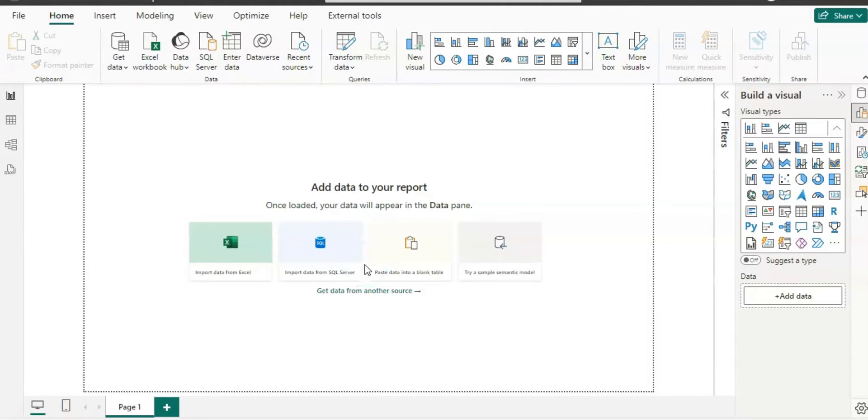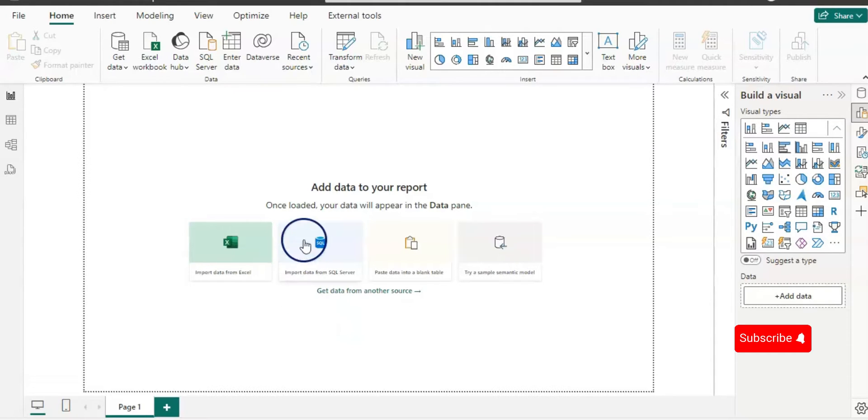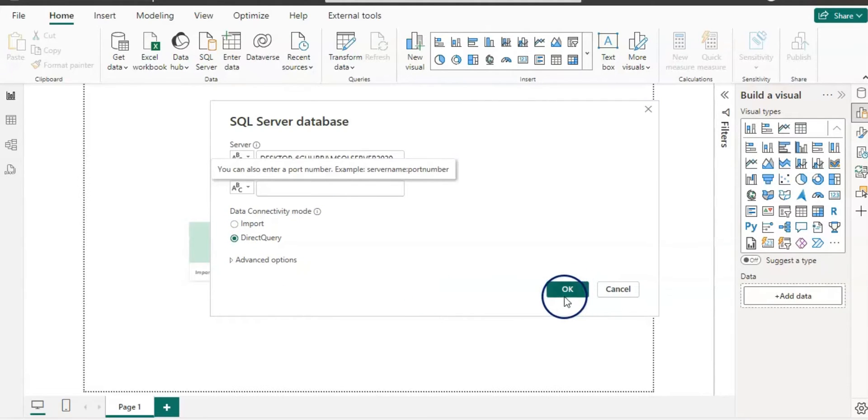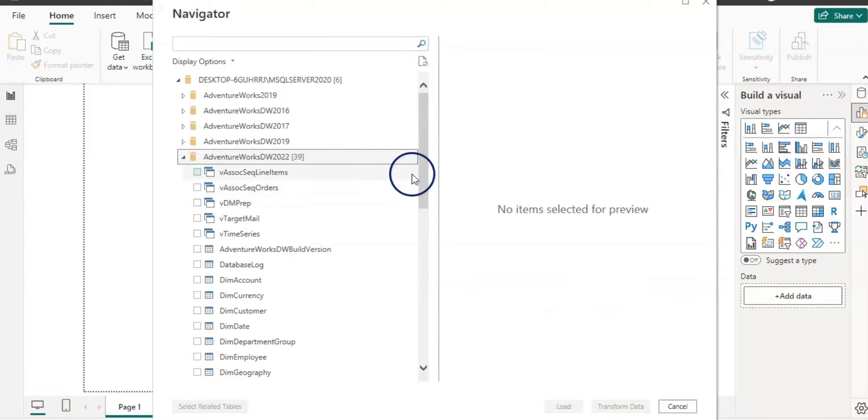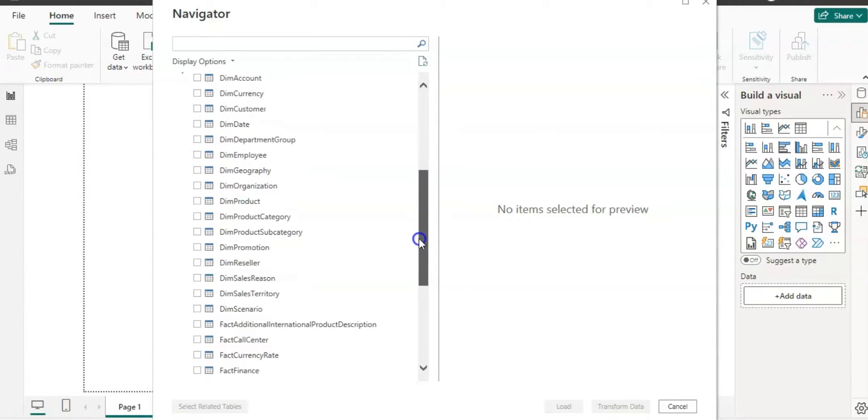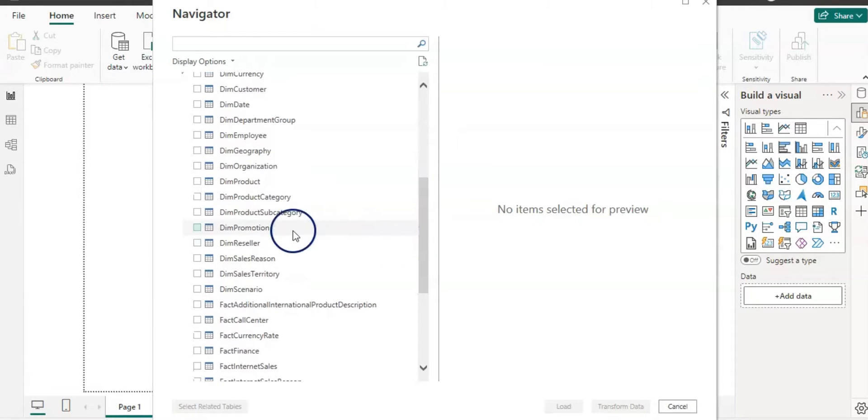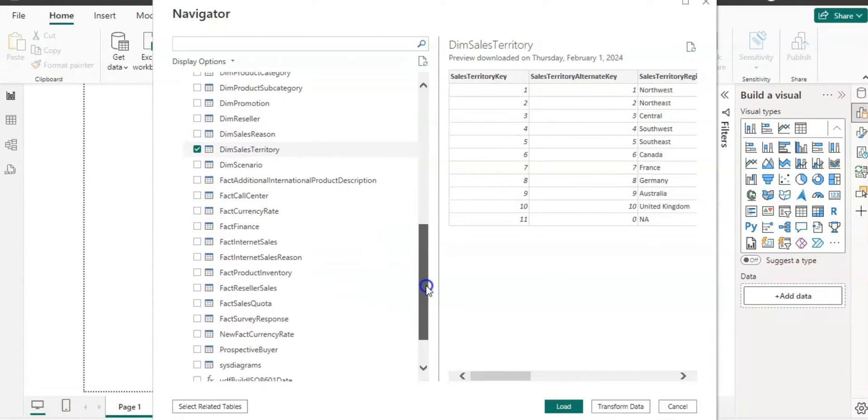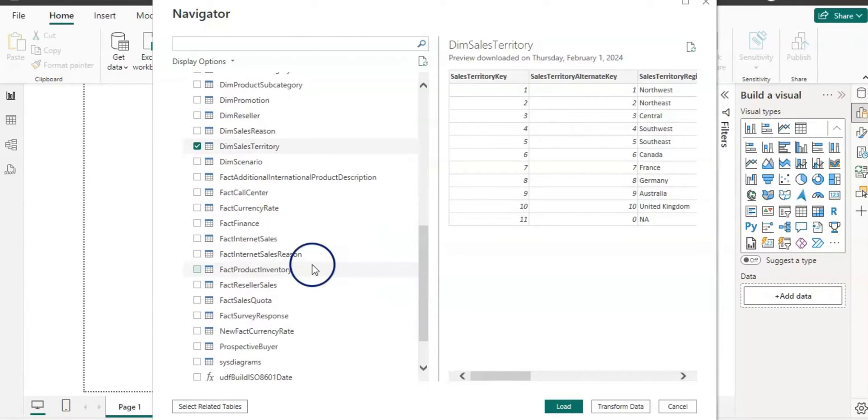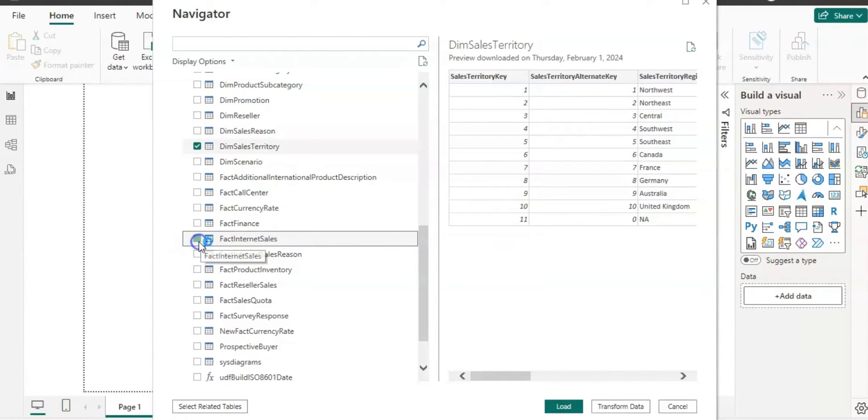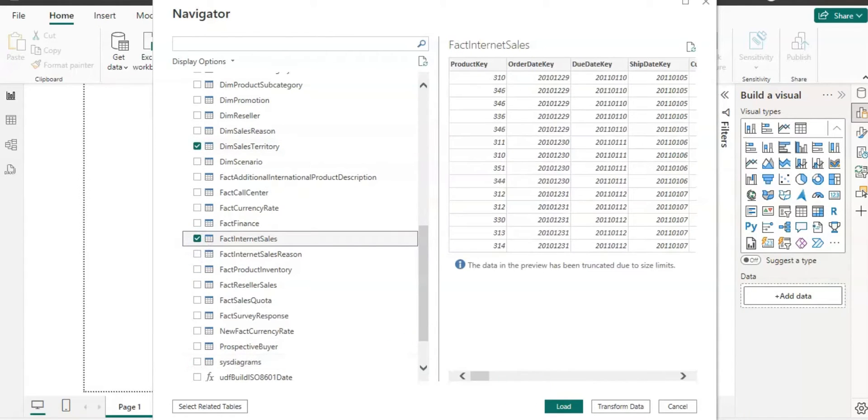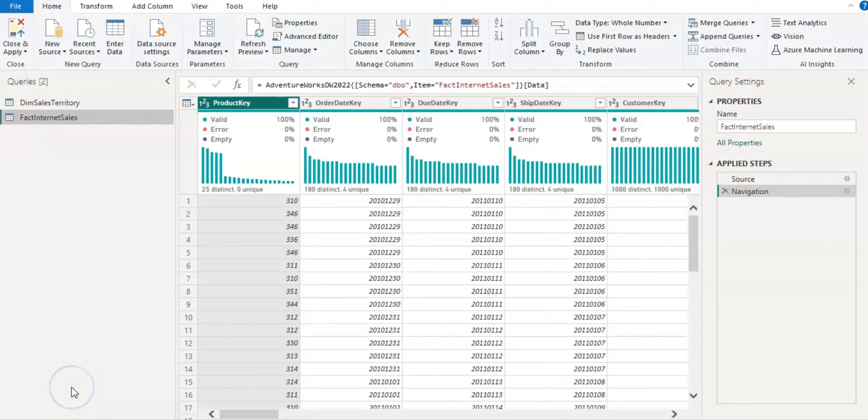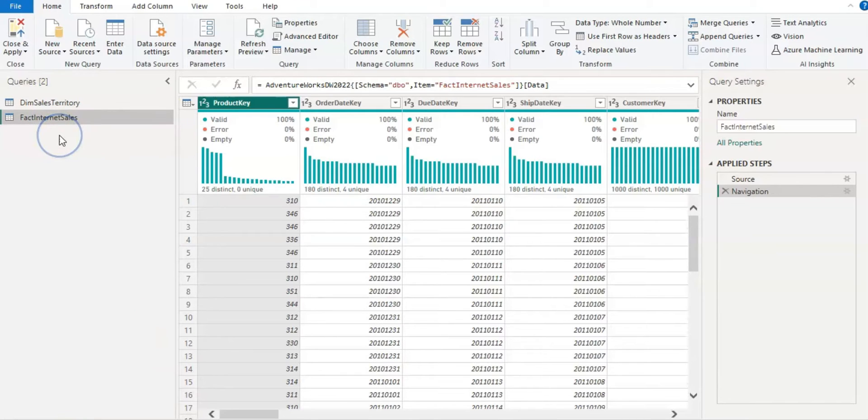Here we are in Power BI desktop. Now this setup only works with direct query. So I'm going to get the data from the SQL server. I'm going to give a server name and select direct query and click OK. I'm going to use AdventureWorks DW 2022 dataset. And from there, I am going to use dim sales territory table and fact internet sales table and transform data. Now here we are in Power Query and we have both queries here.